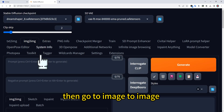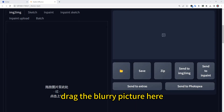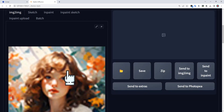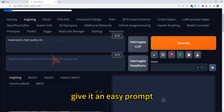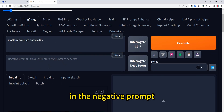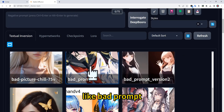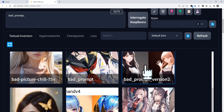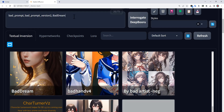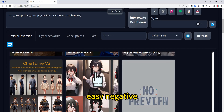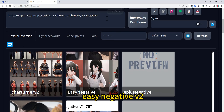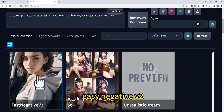Then go to Image to Image and drag the blurry picture in. Give it an easy prompt. In the negative prompt, I just use some LoRAs like bad prompt, bad dream, bad hand, easy negative, and easy negative version two.